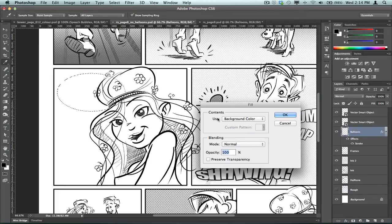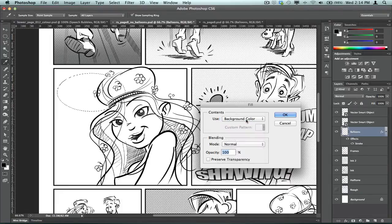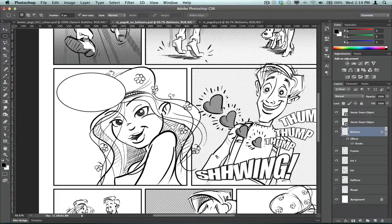I'm going to make sure that the contents it's using is background colour, because I want it to use the white, and hit OK. And there it is, okay? There's the effect, I'll just undo the selection there.